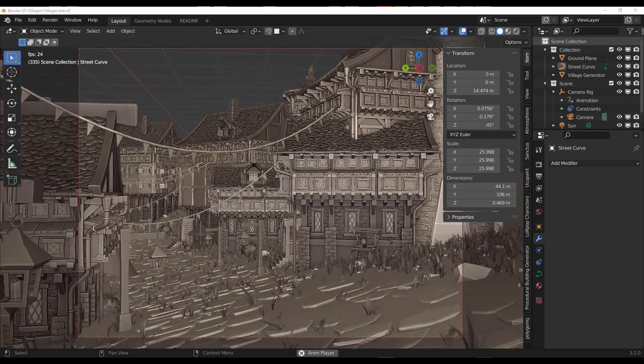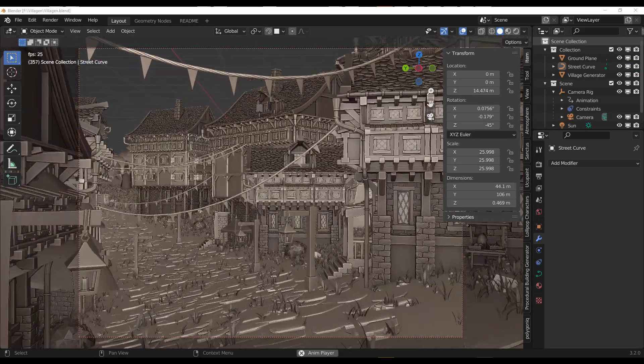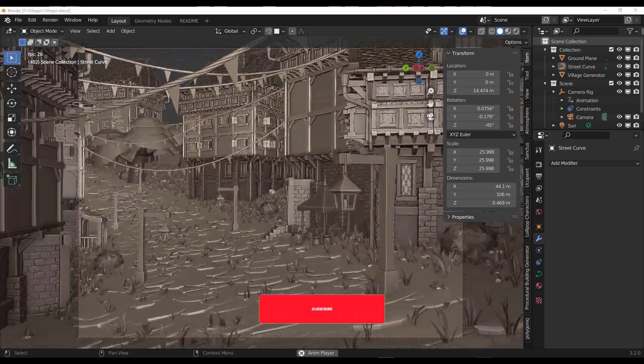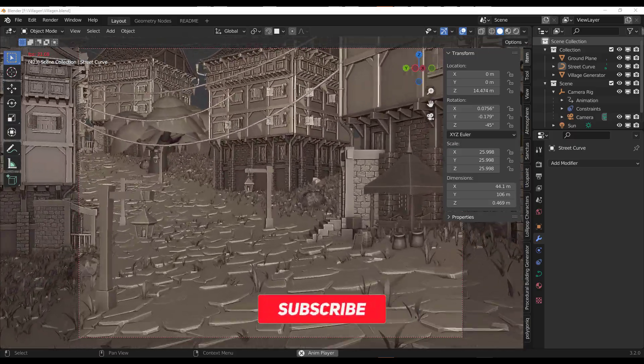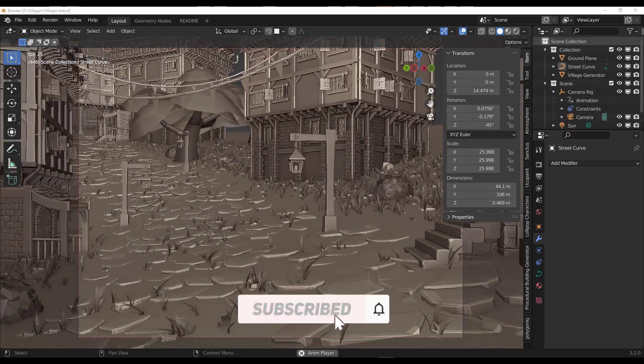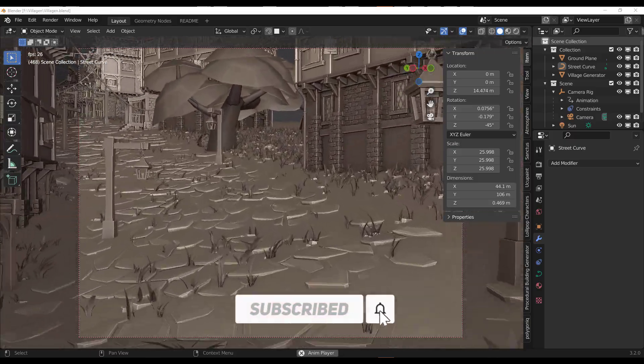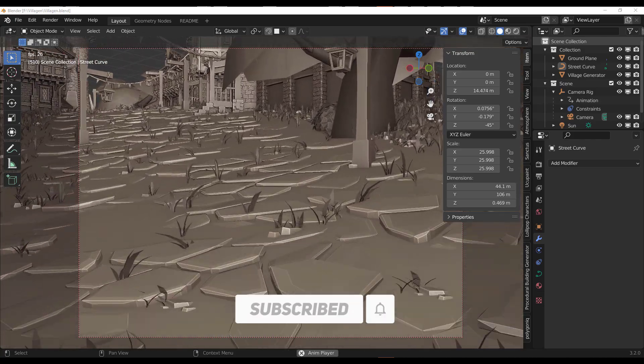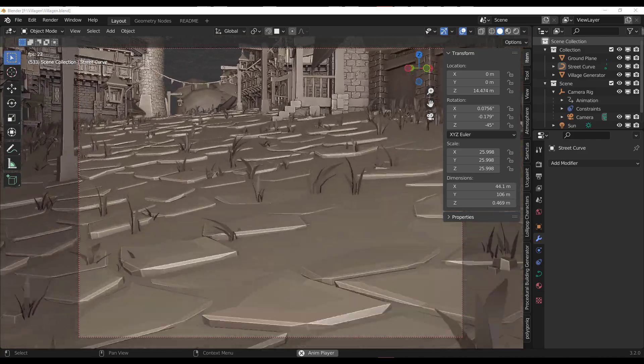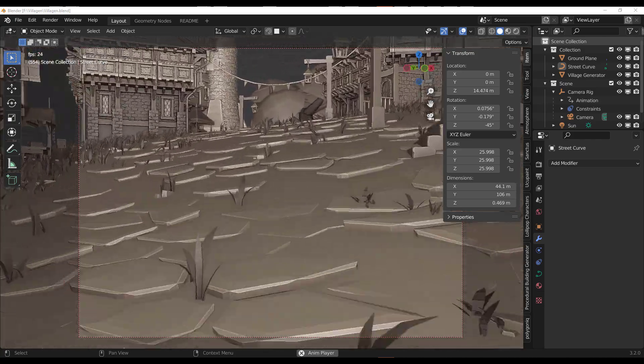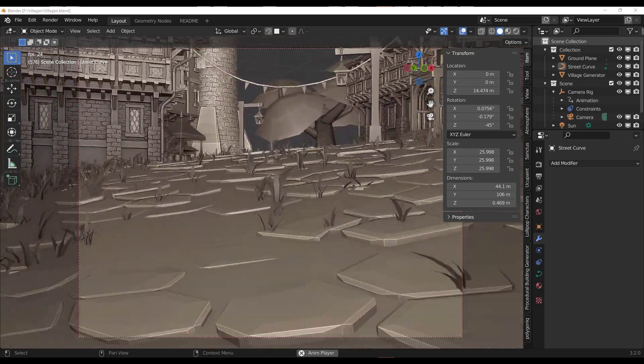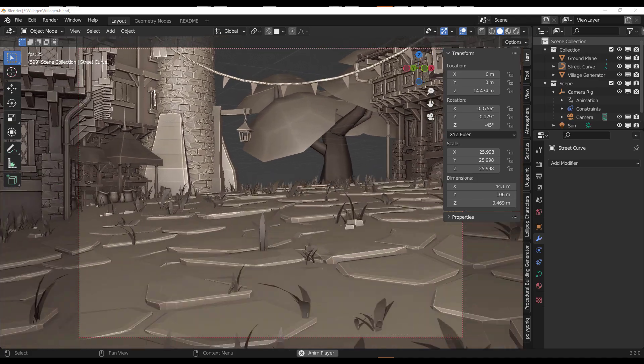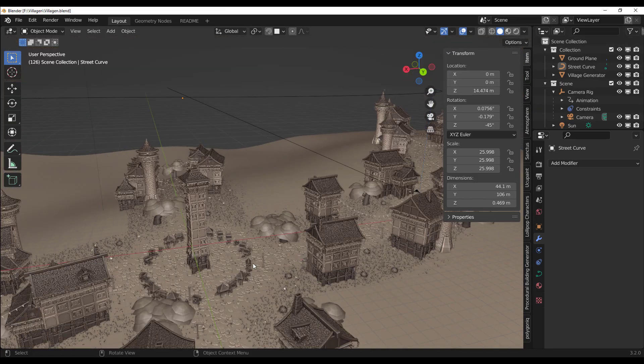You can see the magnificent thing that geometry node is now capable of. I mean, this is working as a procedural tool. Actually, like one whole year ago, this was totally impossible.